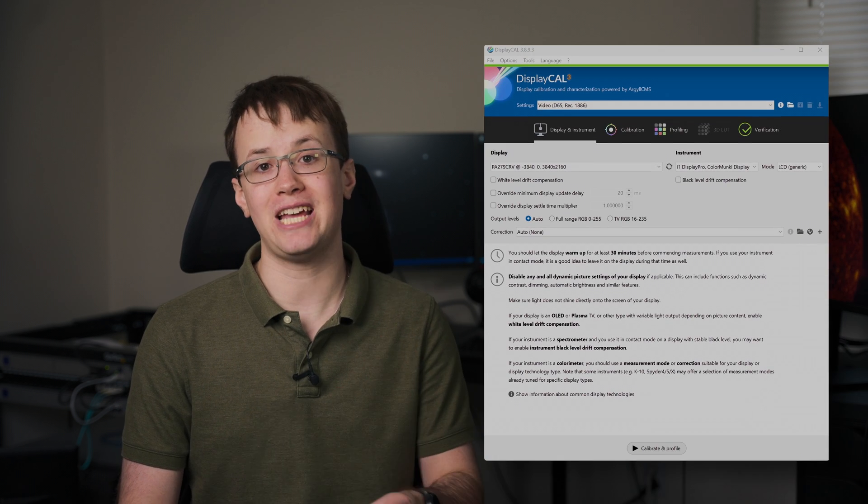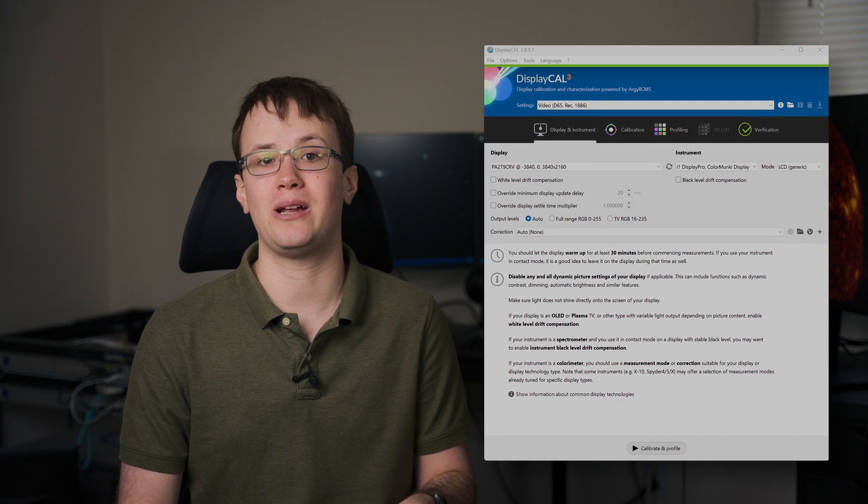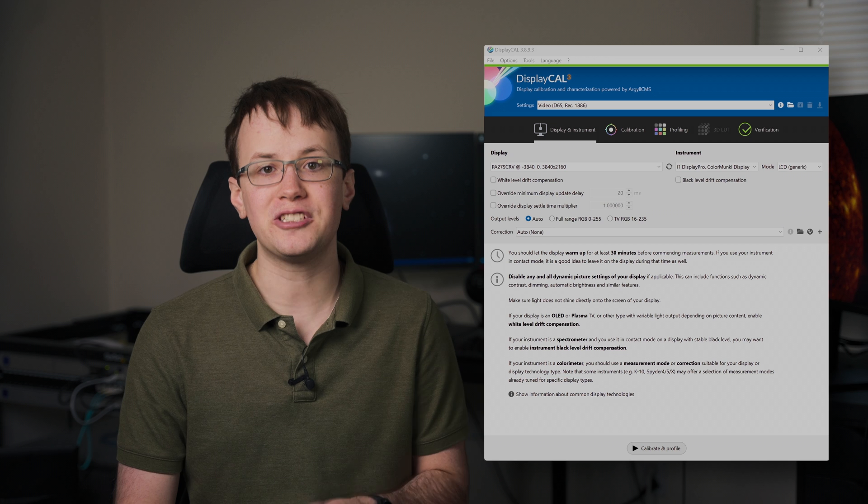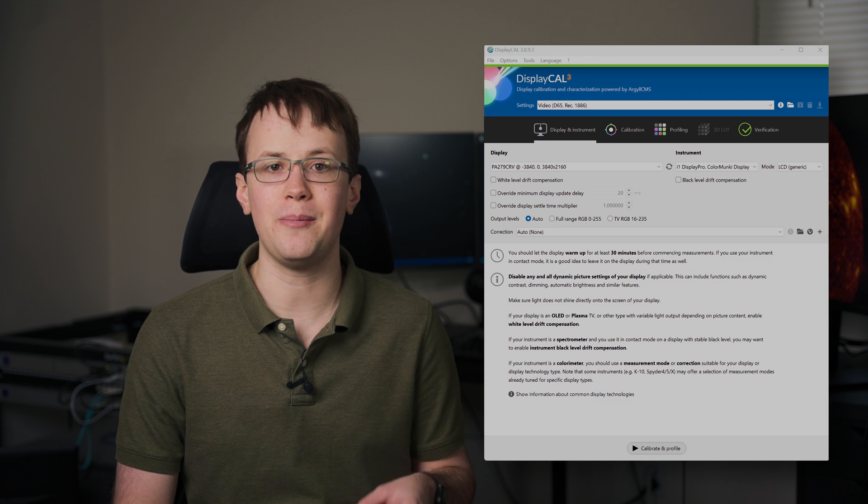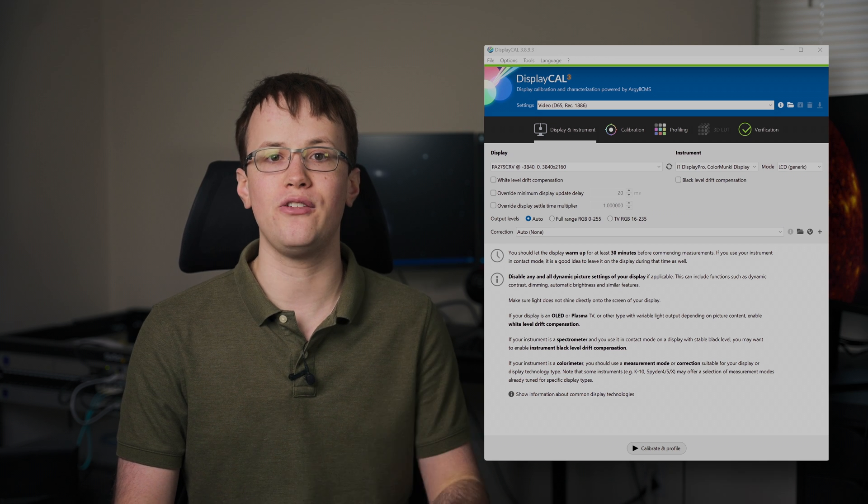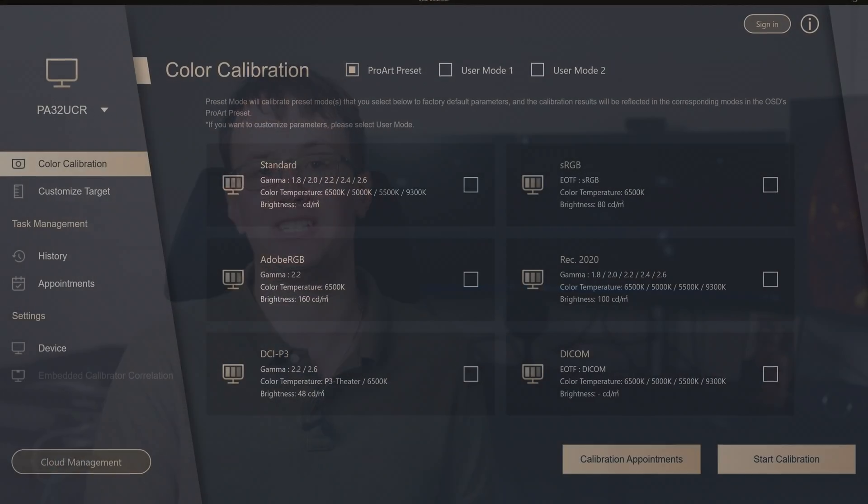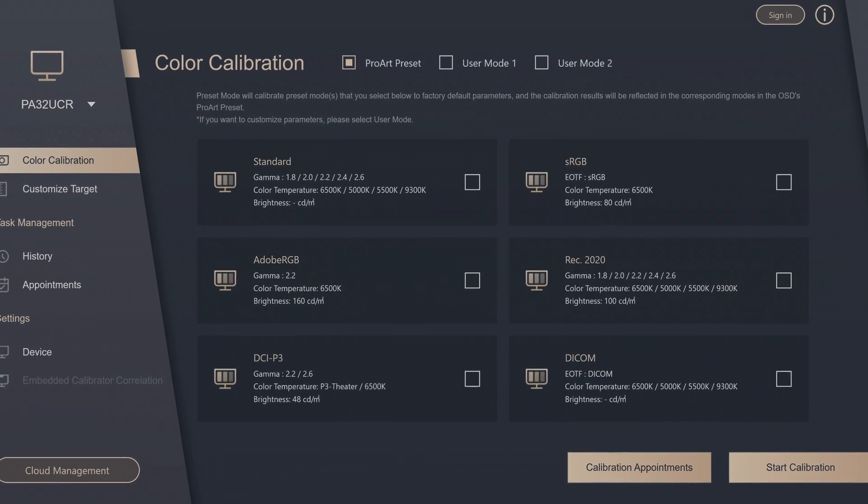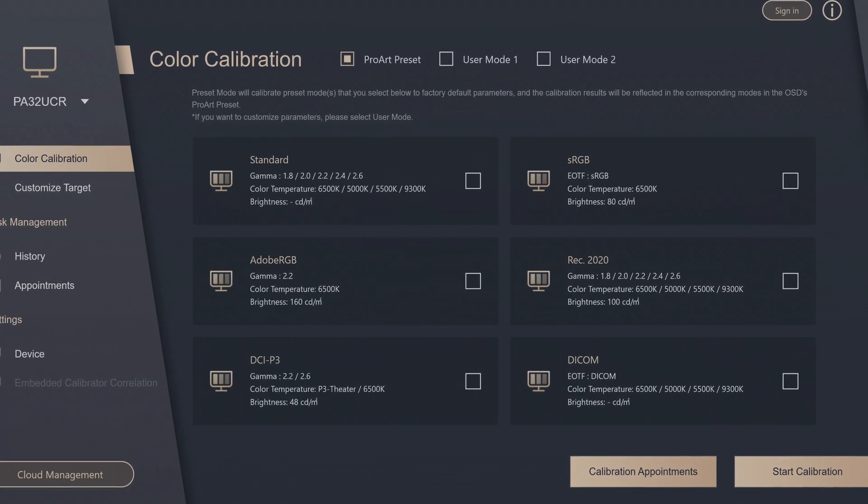However, I did have some issues with the calibration software too. In the past I've used DisplayCal to calibrate my SDR monitors, but this approach won't allow me to upload the profile onto the display, so I have to use ASUS's solution. The software is very straightforward. All you have to do is select which preset mode you want to calibrate, connect the colorimeter, and it will handle the rest for you. However, mine kept failing to calibrate, with a very unhelpful error message that didn't give me any information as to what actually went wrong.